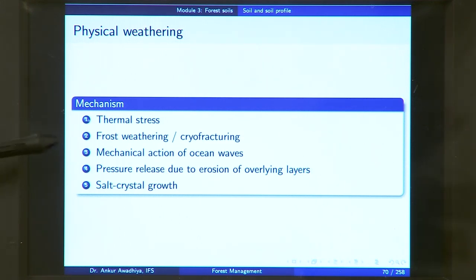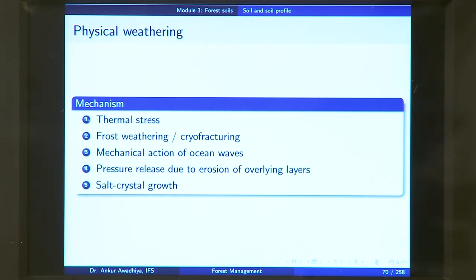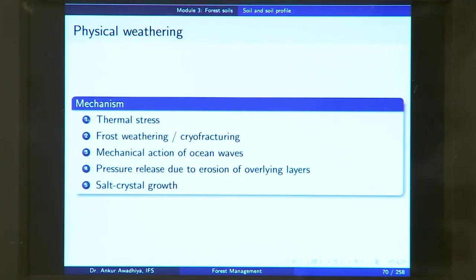Mechanical action of ocean waves is another form of physical weathering. Waves regularly come to the shore and push against the rocks, and this mechanical action can lead to fracturing and weathering of the rocks over time.